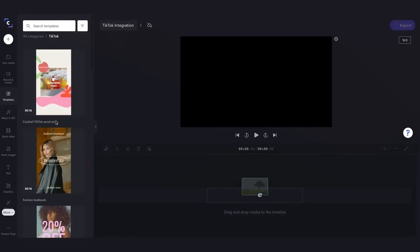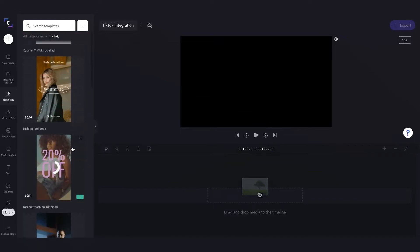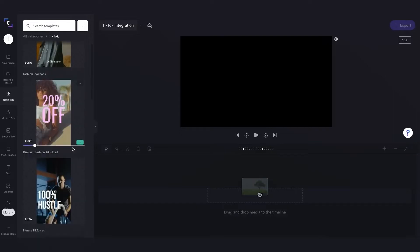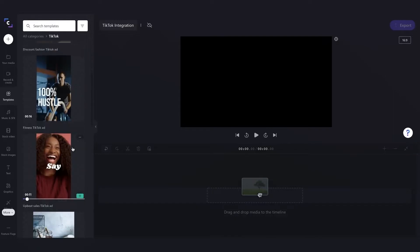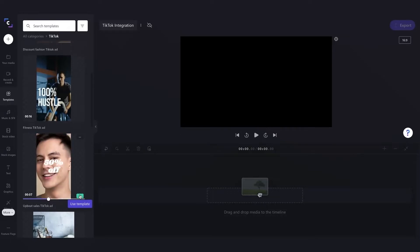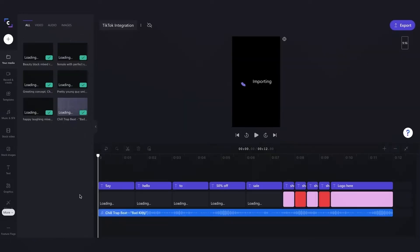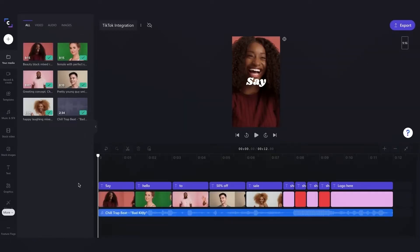So now that's brought up all of our available TikTok templates, so I'll just scroll down and hover over some of them just to see which one I want to use. And this one looks great, so I'll hit the use template button and now that's going to load all of the media into my timeline.